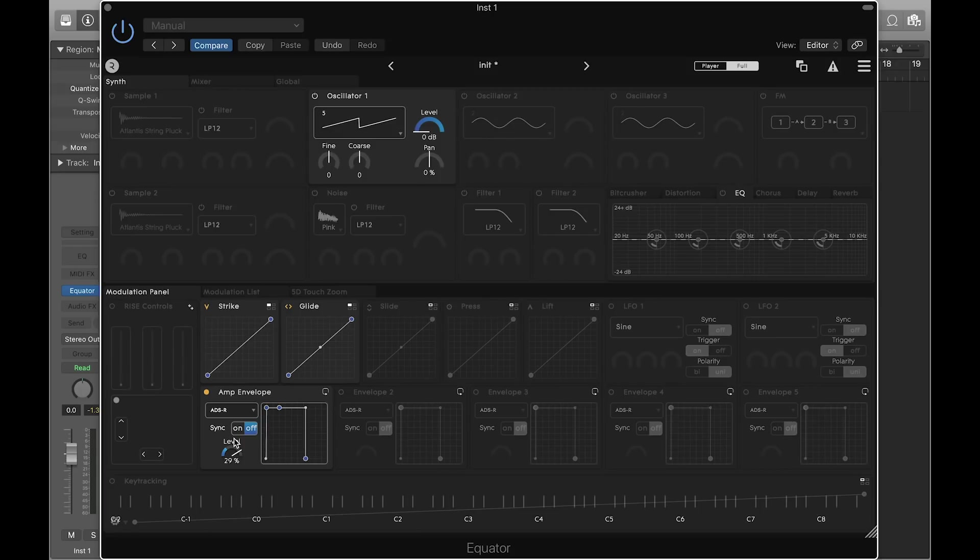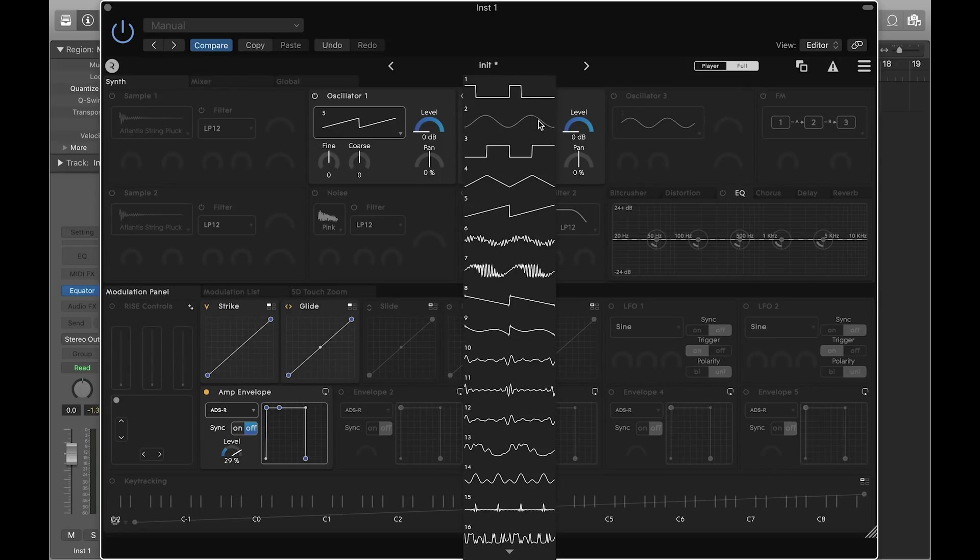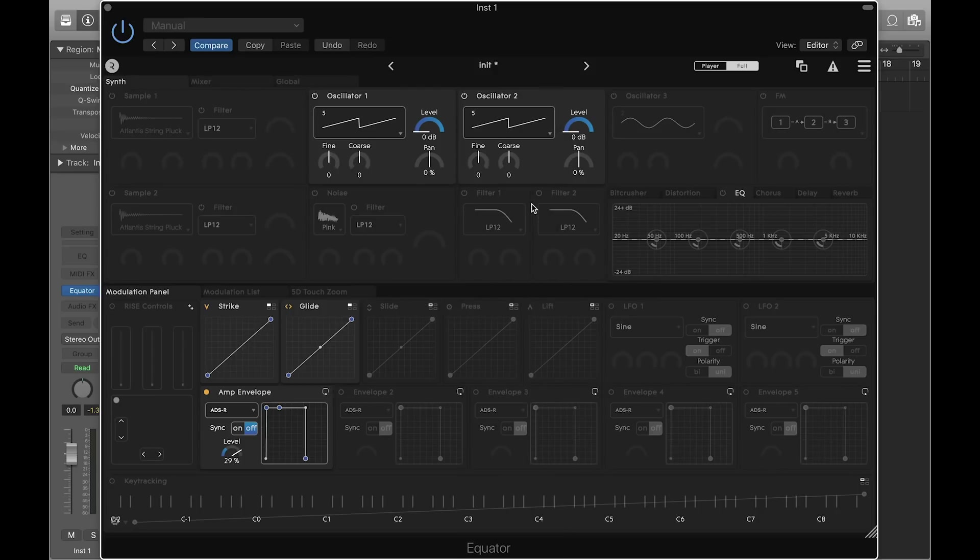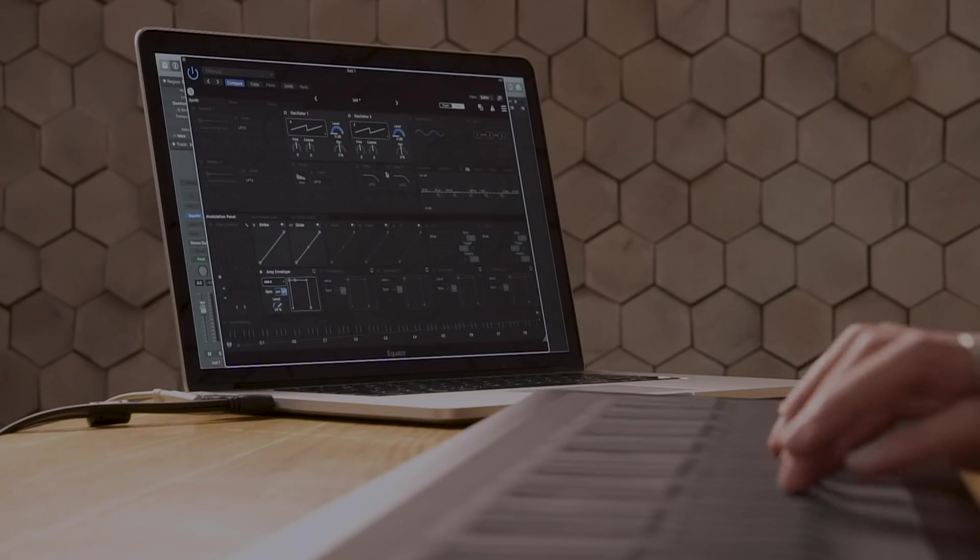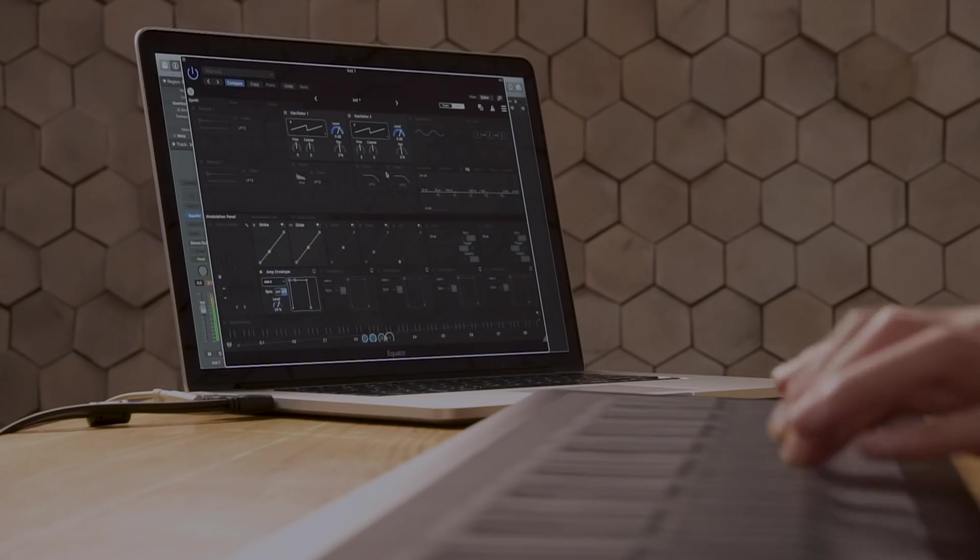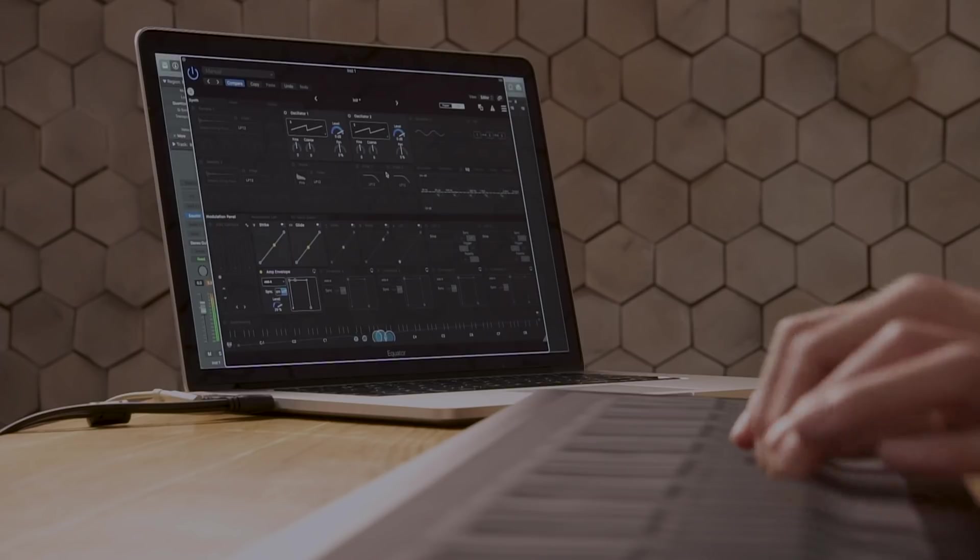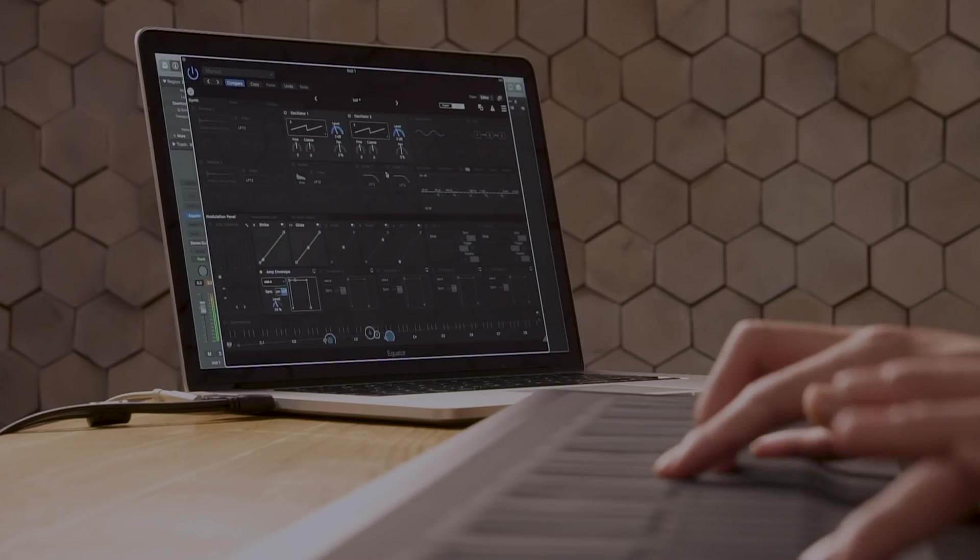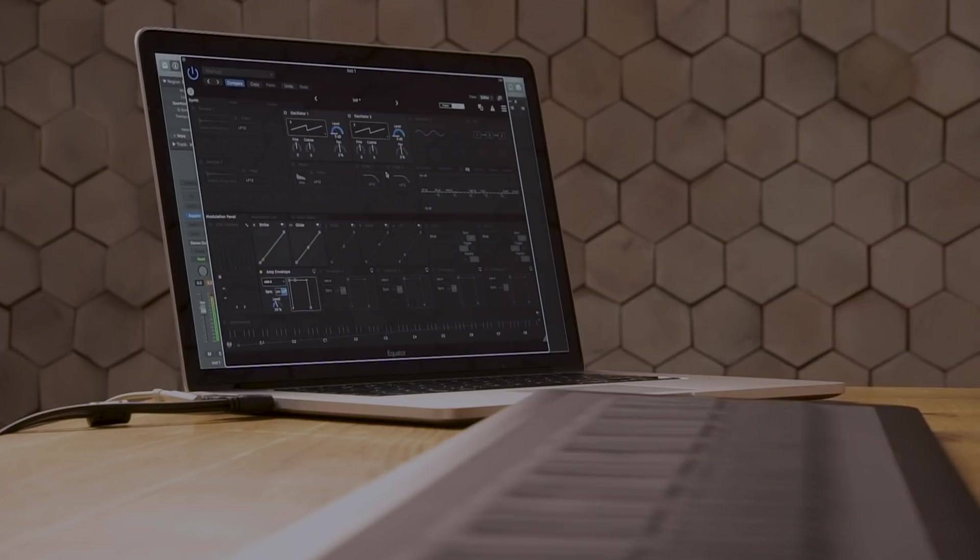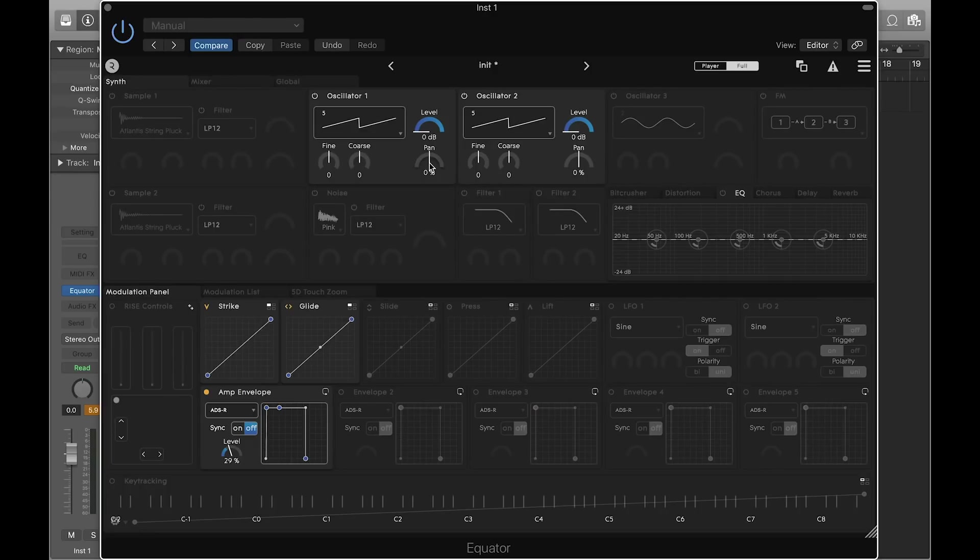Let's add a second sawtooth by enabling oscillator 2. If you try playing now, you may find the sound too cold or digital. Let's try detuning oscillator 1 to around negative 3 and oscillator 2 to around plus 5.